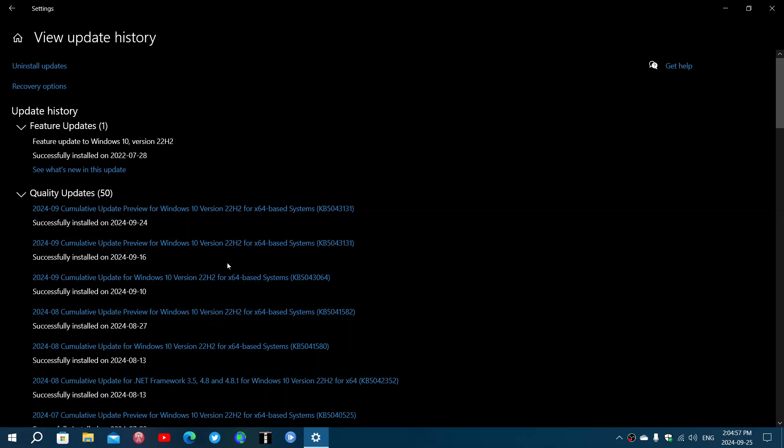Another question that came: I don't want to have preview updates, I just want to have the security updates. Is there a way to do that? Well, no, because of the name cumulative. These updates add up, so if that update is missing, it's going to be installed with the next update after it.